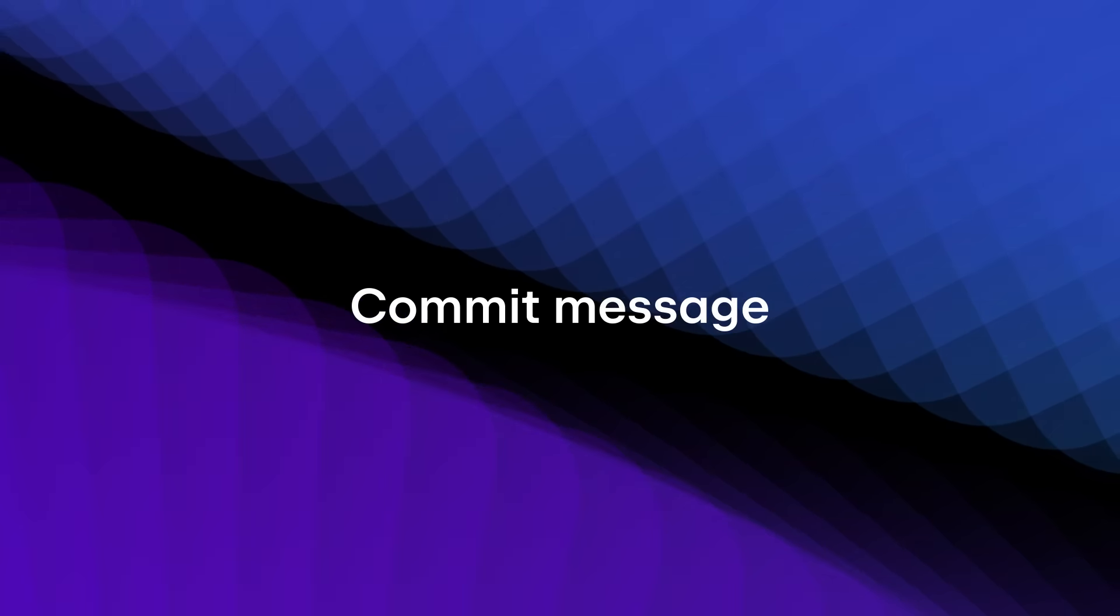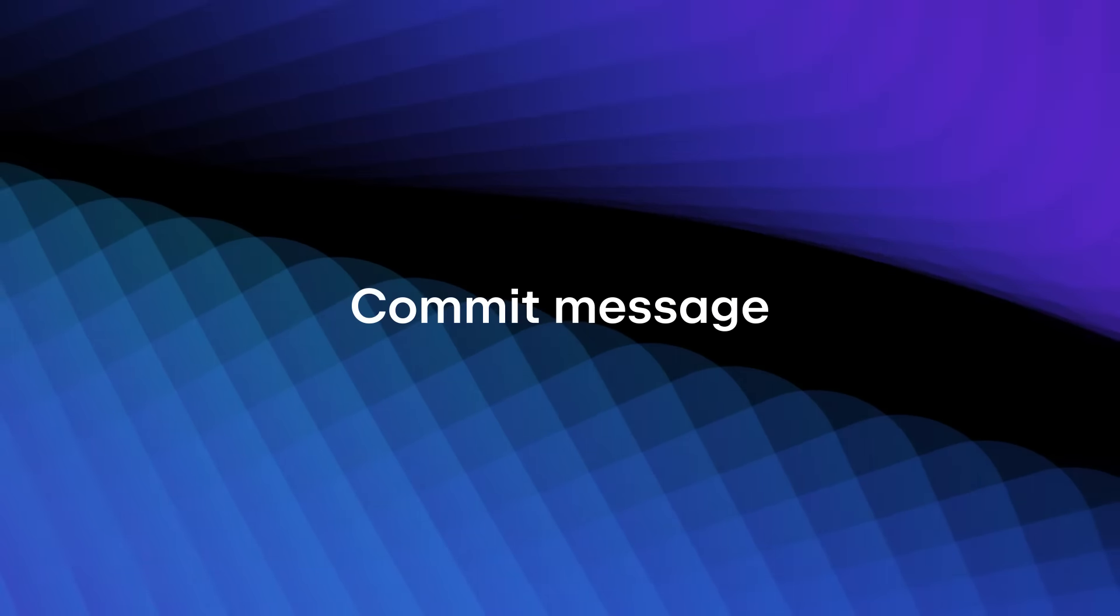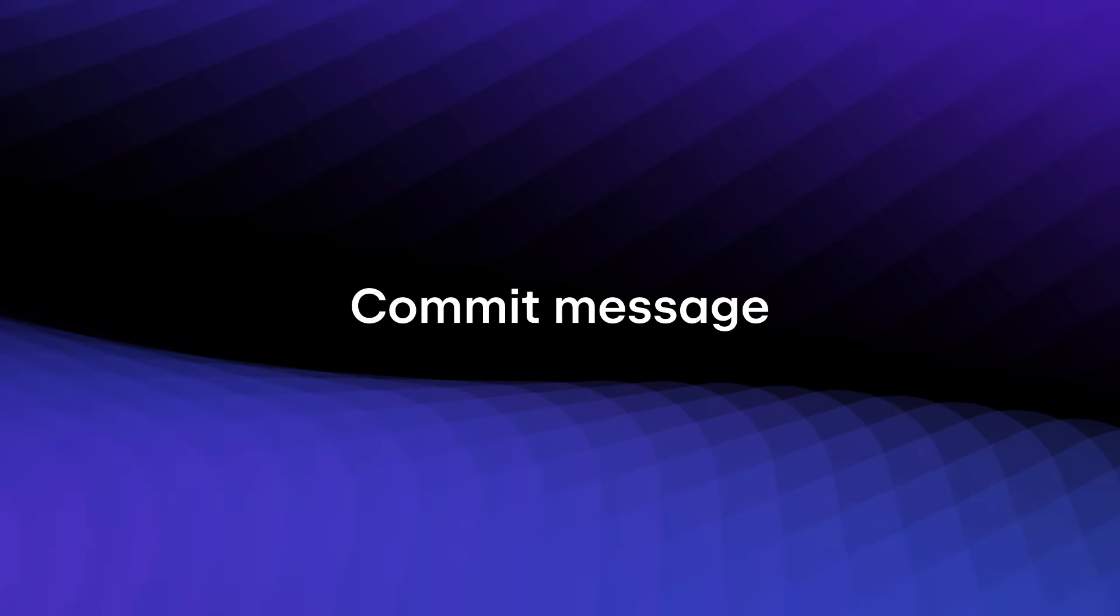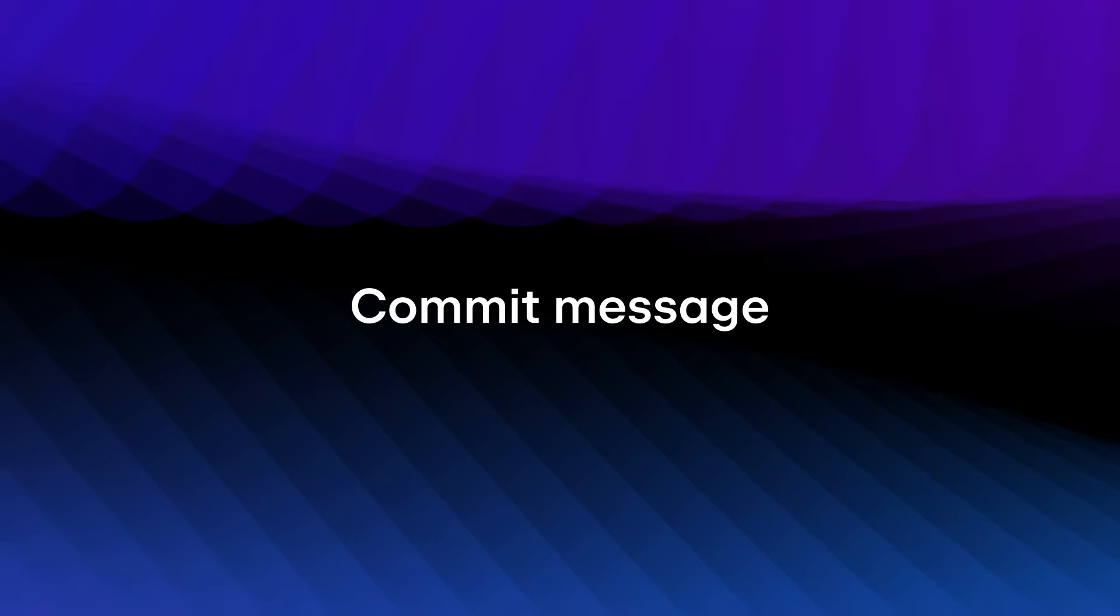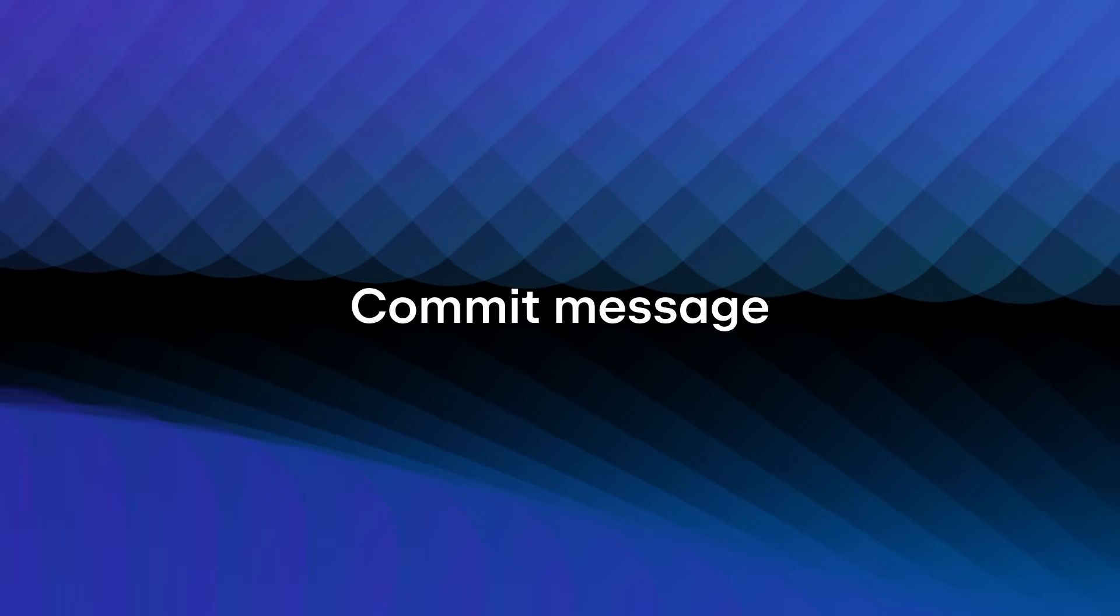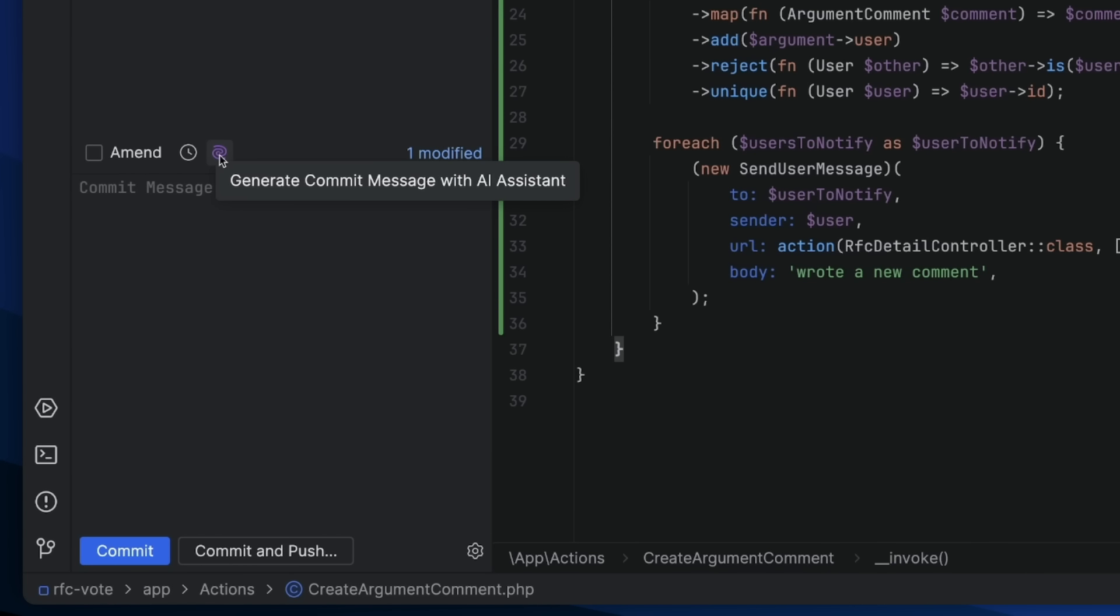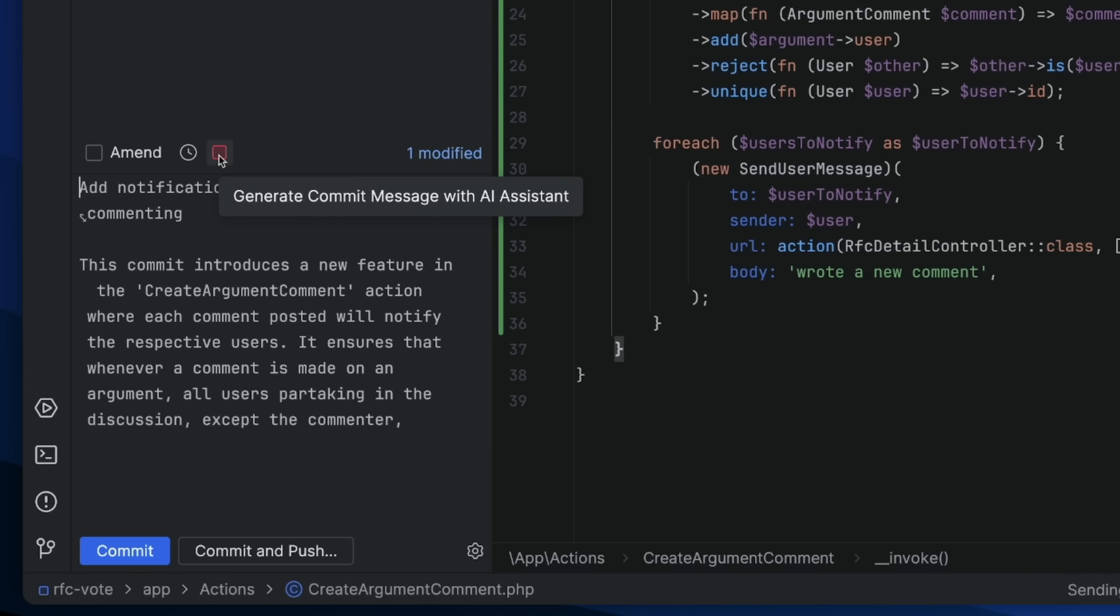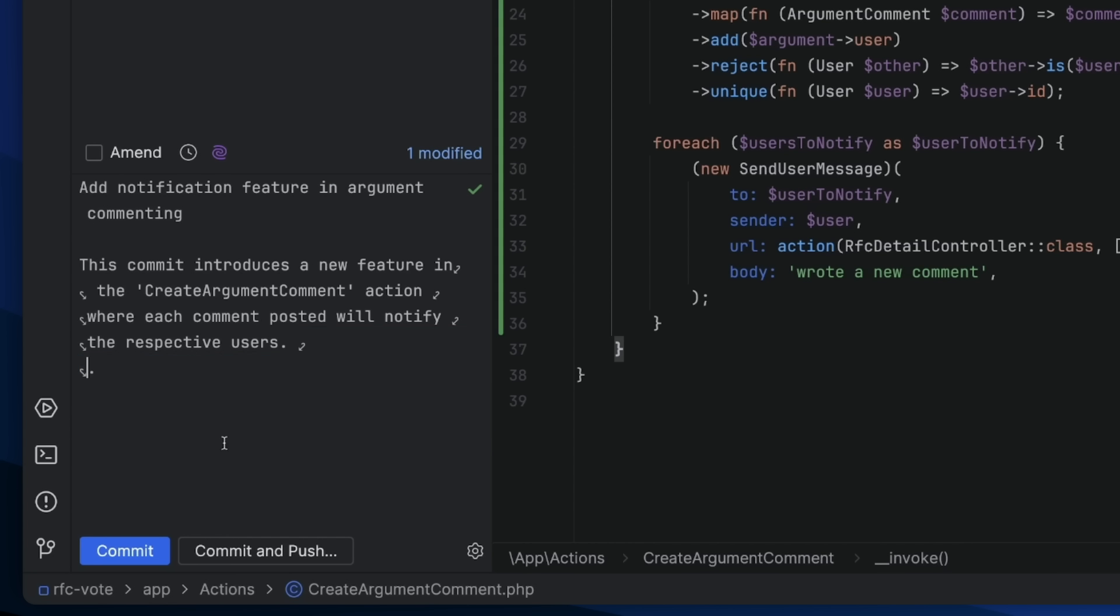Now that you've wrapped up your work, you need to commit it. And that means you need a commit message. AI Assistant knows what you changed. Let it help write the message. Select generate commit message with AI Assistant. The AI service will create a commit message, and you can then finish what it started.